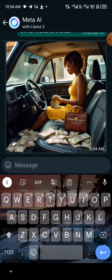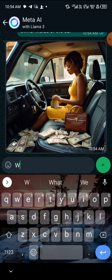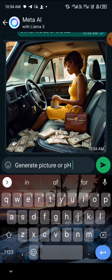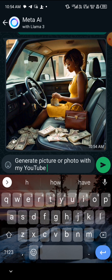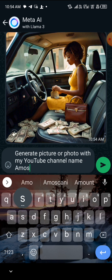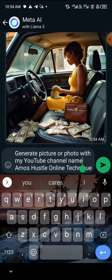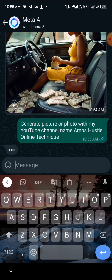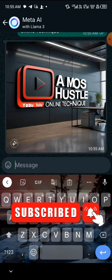Let me generate one last one. I'll type: 'Generate a picture or photo with my YouTube channel name — Emos Hustle Online Technique.' Let me type it and see what it generates. This is going to be the last image. And there you can see it — 'Emos Hustle Online Technique' on the image. Thank you for watching, see you guys in my next video, peace out.